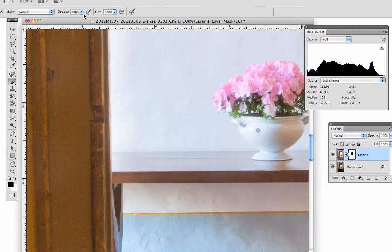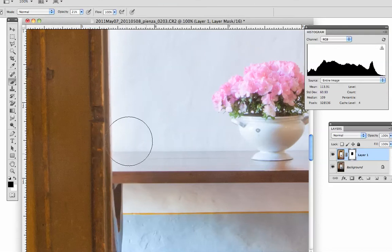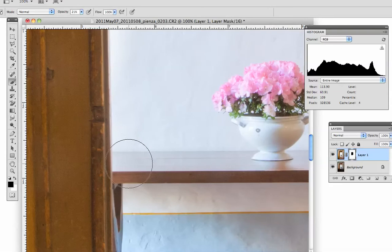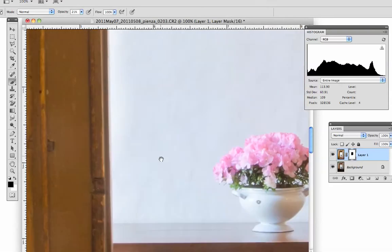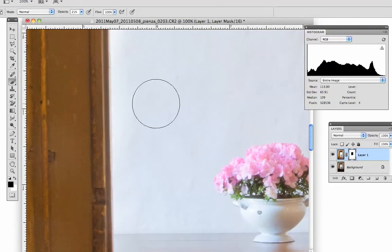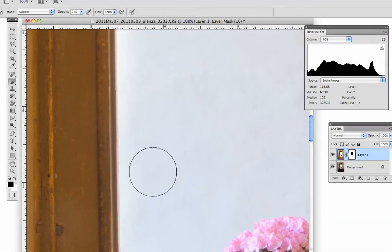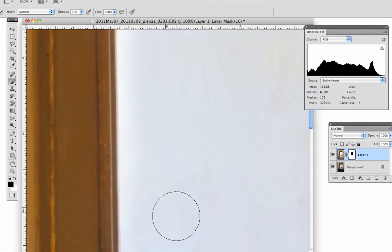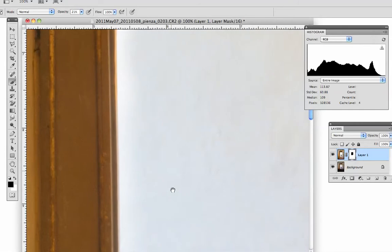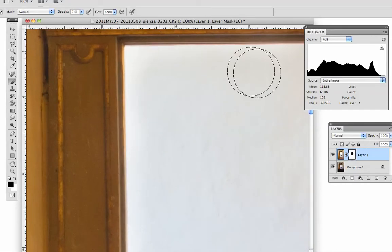So now I'm going to bring my opacity down to 21%. And if I work in this area, I'm still revealing, but I'm not darkening the woodwork too much. And I'm trying to reduce this area in here so that it looks more natural and not like a halo.